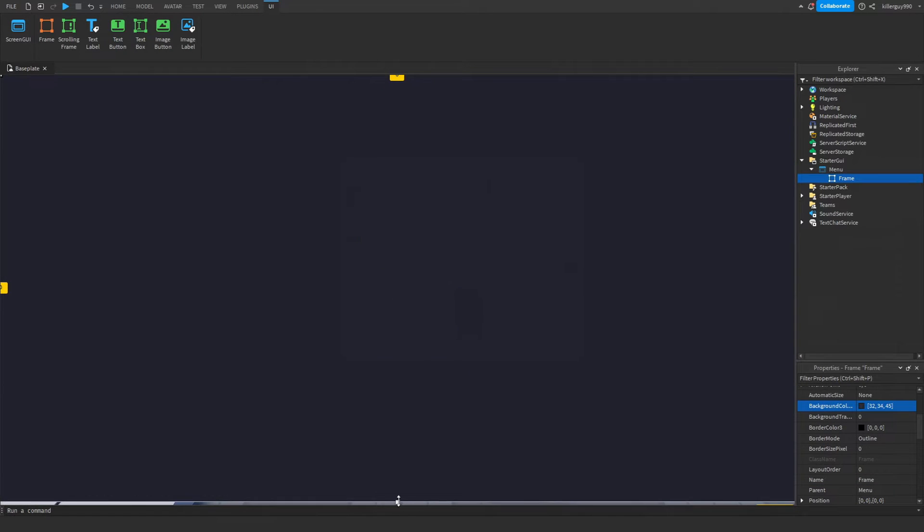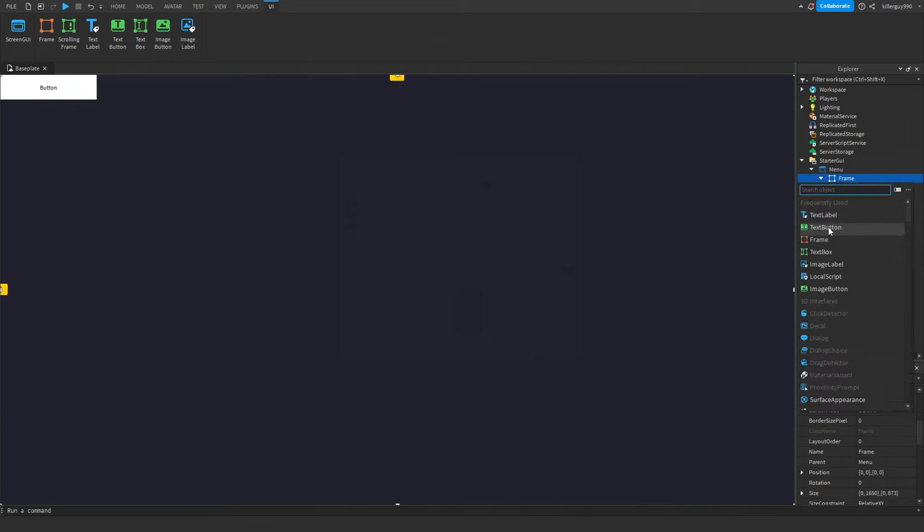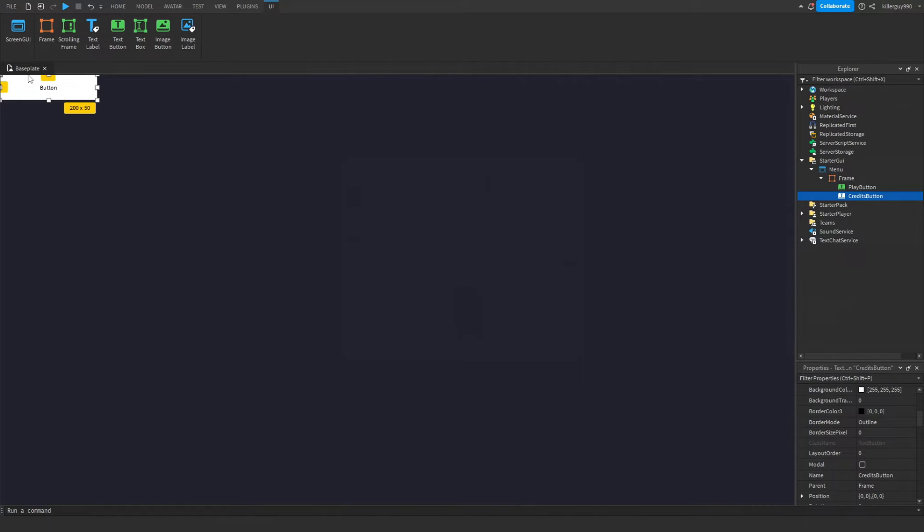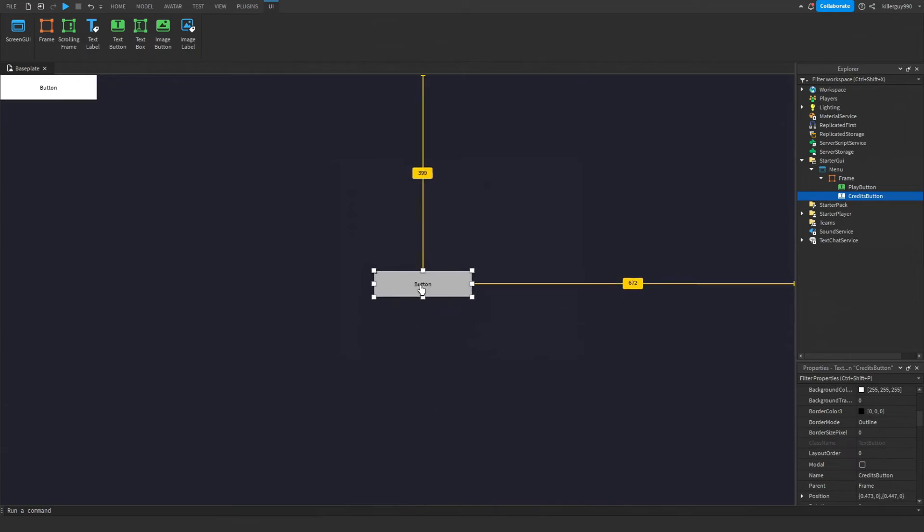In the Frame, insert two buttons. Call one 'Play Button' and call the other 'Credits Button'. Go ahead and put the buttons where you want them to be and customize the menu a little bit.